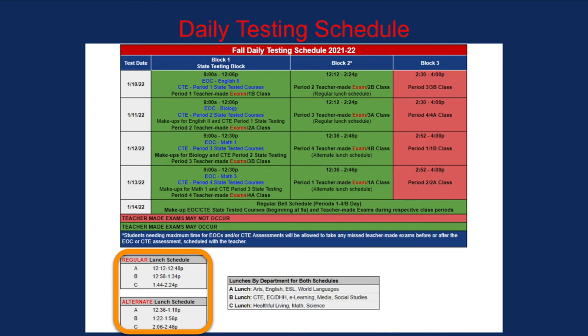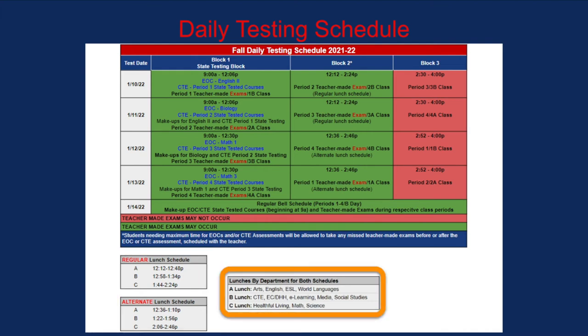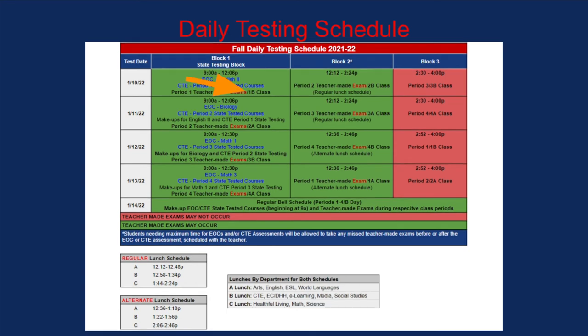The regular lunch schedule works from the same times as our current regular bell schedule. The departments designated for A lunch, B lunch, and C lunch remain the same as our current regular lunch schedule throughout the week. Please read the schedule carefully, particularly the periods that meet each day for each block, including the A or B day designated for each day for year-long class meetings.